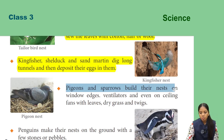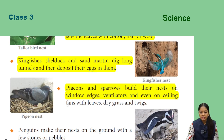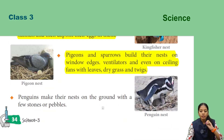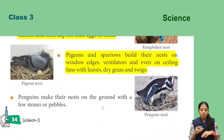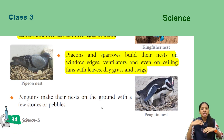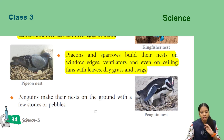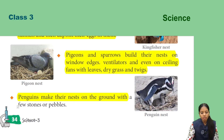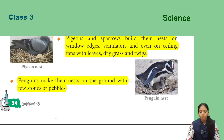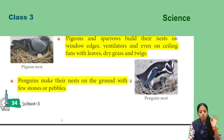Pigeons and sparrows build their nests on window edges, ventilators, and even on ceiling fans using leaves, dry grass, and twigs. Penguins make their nests on the ground with a few stones or pebbles.